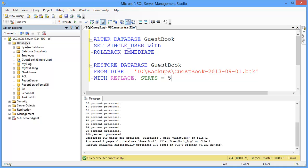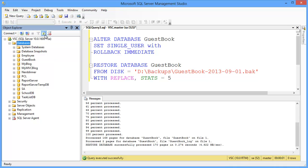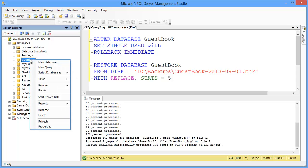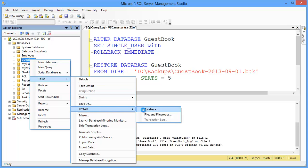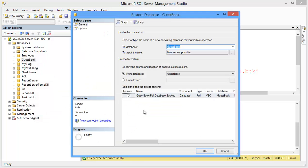Now I want to show, this is already in multi user mode. Now I can show you how to restore database manually. So, right click on the database, task, restore from database.